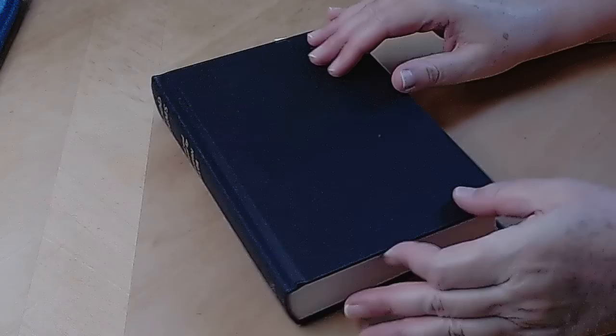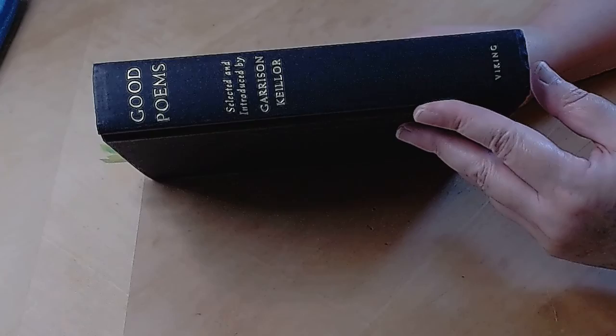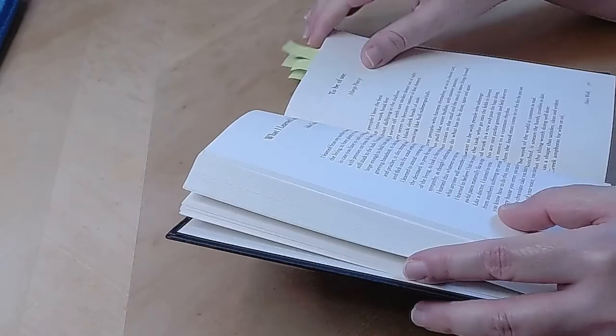Greetings poetry lovers and poetry curious. I'm back with more from Good Poems, selected and introduced by Garrison Keillor.